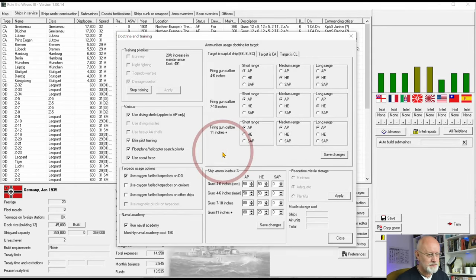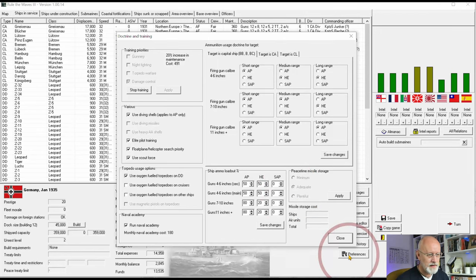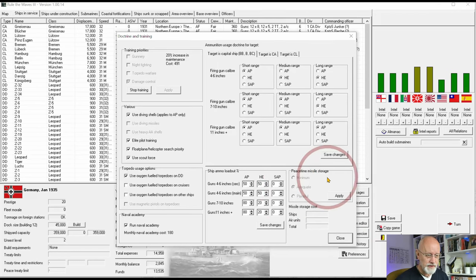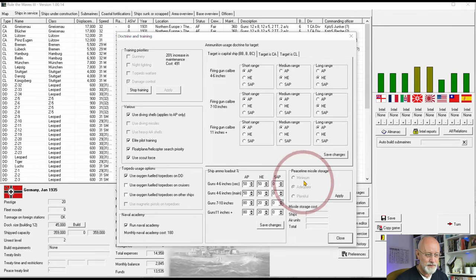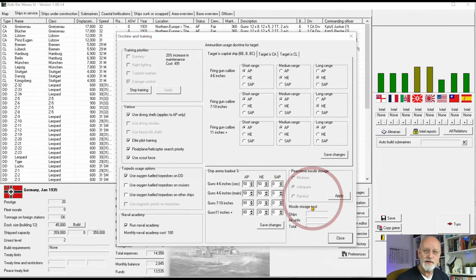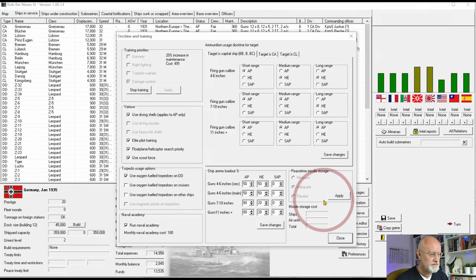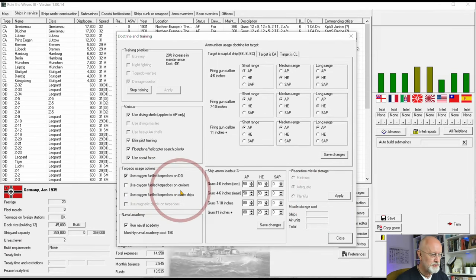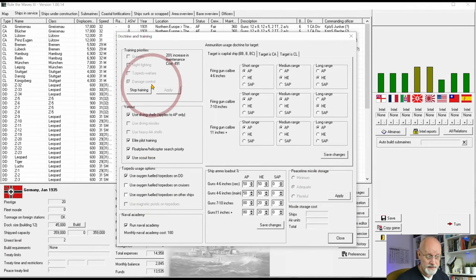Gently. Okay, peacetime missile storage is useful as well - plentiful, adequate and minimum. Well we haven't got any missiles but that's a new addition for Rule the Waves 3, as well as the torpedo usage and the naval academy and the damage control as a training priority. Okay, that's fine for that.